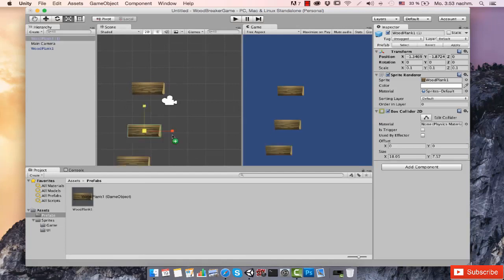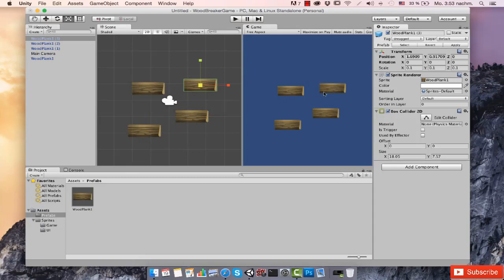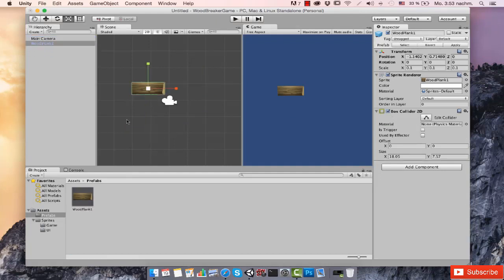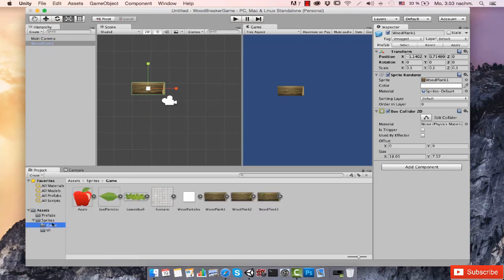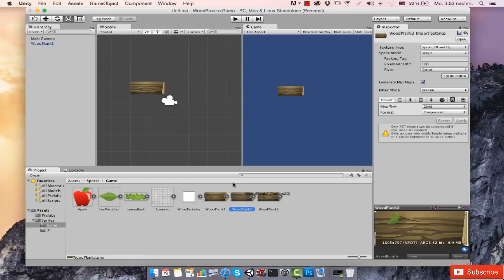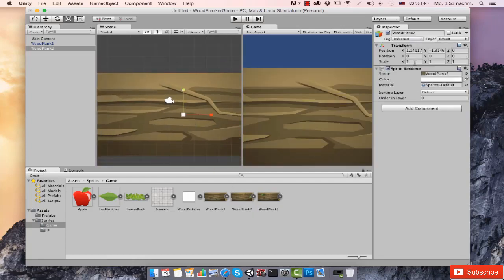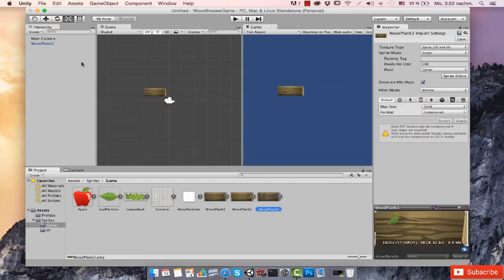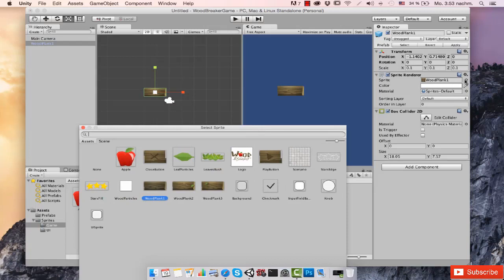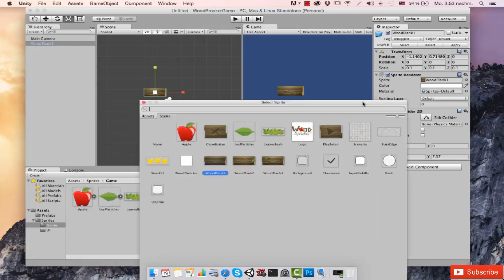I can now drag and drop this prefab as many times as I want — the scale is already set to 0.1 and it has the Box Collider, so they're all set up. There are three more variations of this wood plank. Inside the game folder in the sprites folder there are two more variations: wood plank one and wood plank three. To add these as prefabs, you don't have to drag them, scale them down, and add a collider from scratch. Instead, choose the same prefab we already have and just change the sprite.